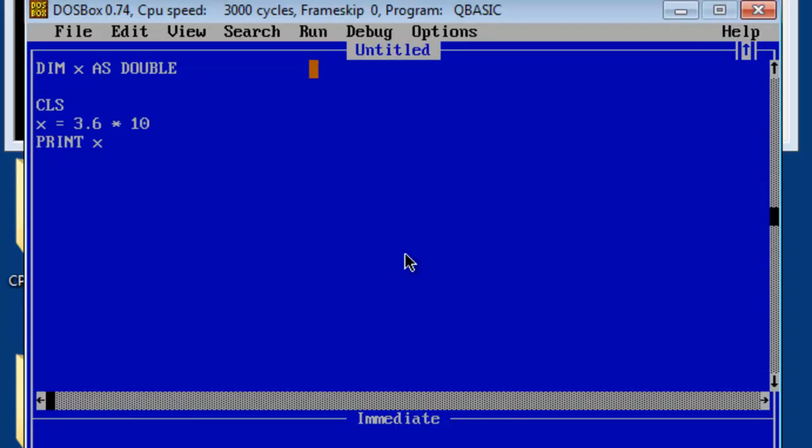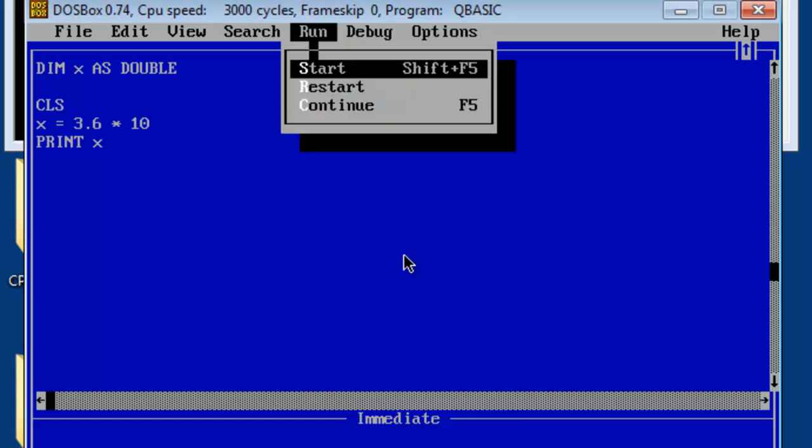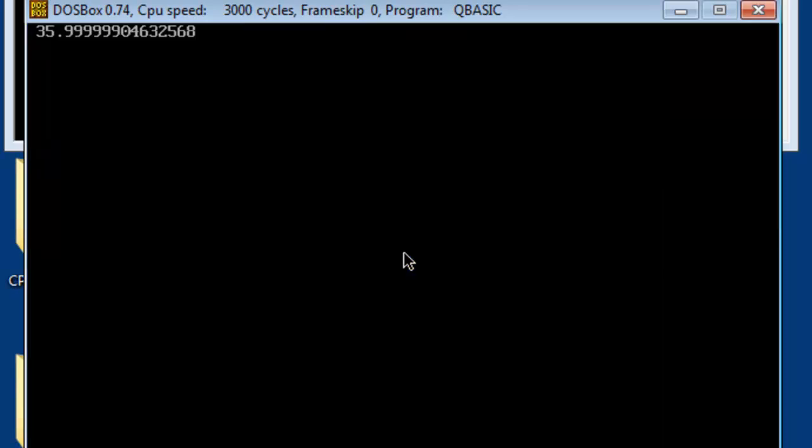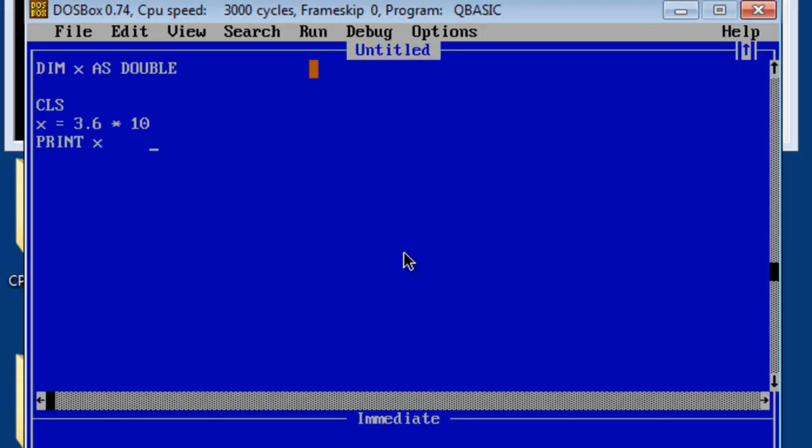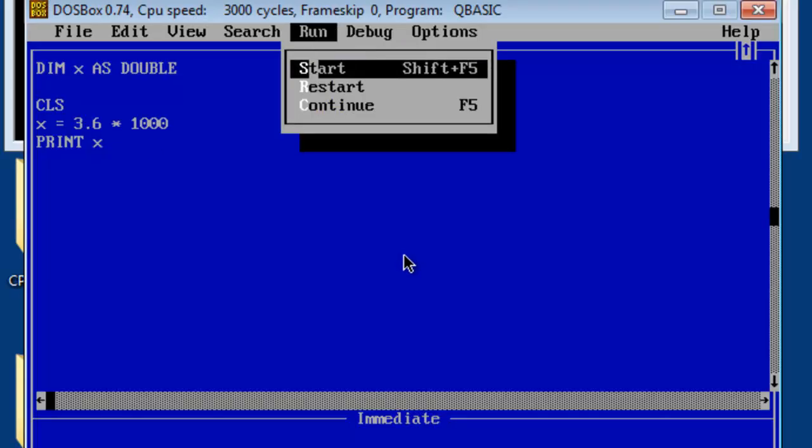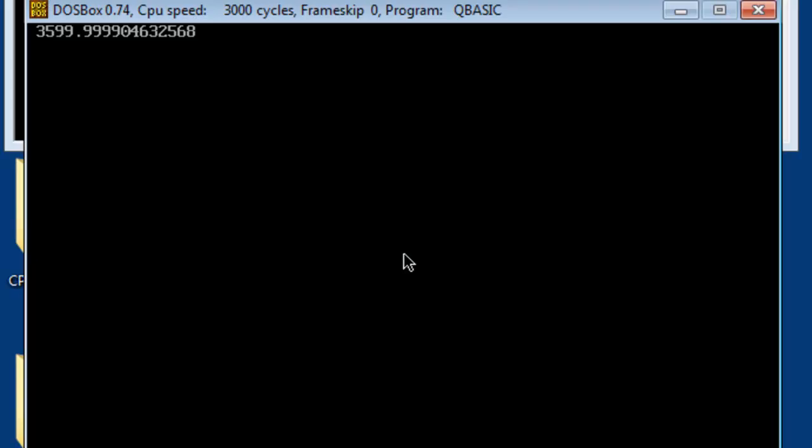If I multiply 3.6 by 10, I expect 36. Instead I get 35.999. 3.6 times 1000. Once again the number is not correct.